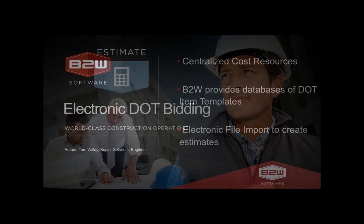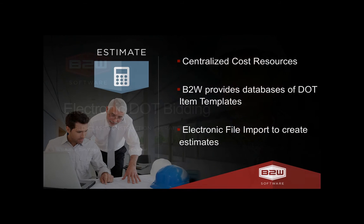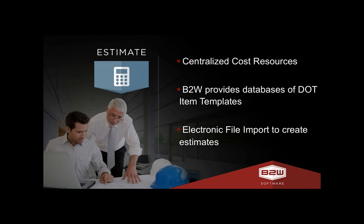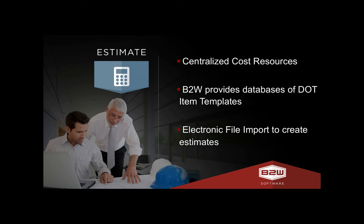B2W Software's Estimating System provides a central resource database to store your costs, such as labor, equipment, crews, and materials, a database of DOT item templates for all state DOTs, which you can then populate with your costs, and electronic file import to build the estimate from an Expedite, EBS, or Excel file and leverage those DOT item templates.